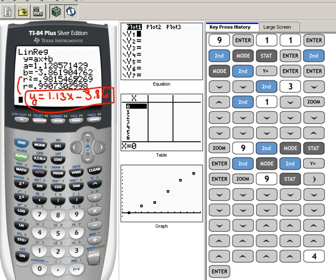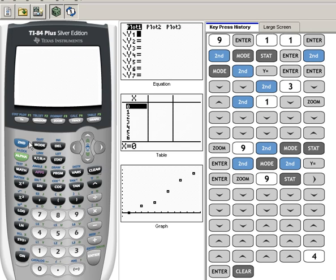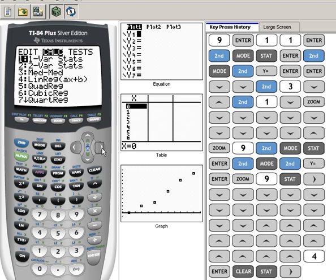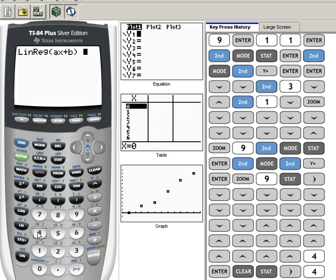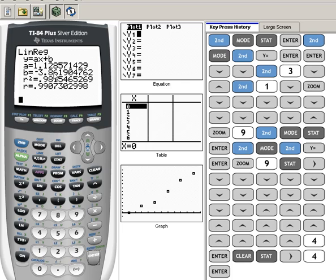But for right now, here's our line of best fit. Okay, just to quickly review then what we did. Let me get out of there. Okay, I'm going to clear this off as if we'd never done that. I'm going to go stat, arrow over to calc, choose number 4 for linear regression, and then hit enter. And here again, there are my coefficients. Make sure you write this as an equation properly.